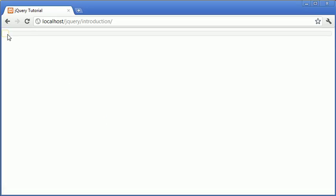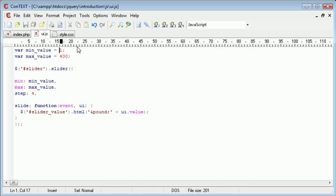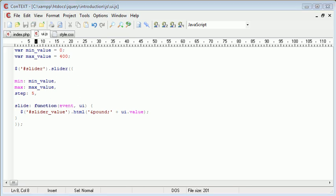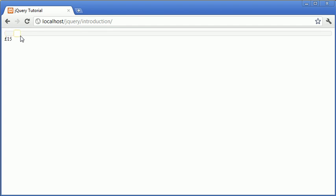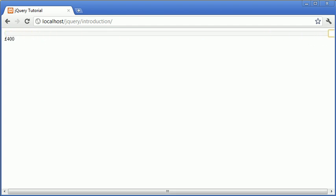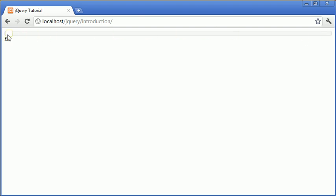Let's just refresh. We'll have to go ahead and set this to zero and step this at five. Now you can see that it'll go up in increments of five pounds, starting from nothing and going all the way up to 400 in increments of five pounds. So every time we can only have multiples of five.